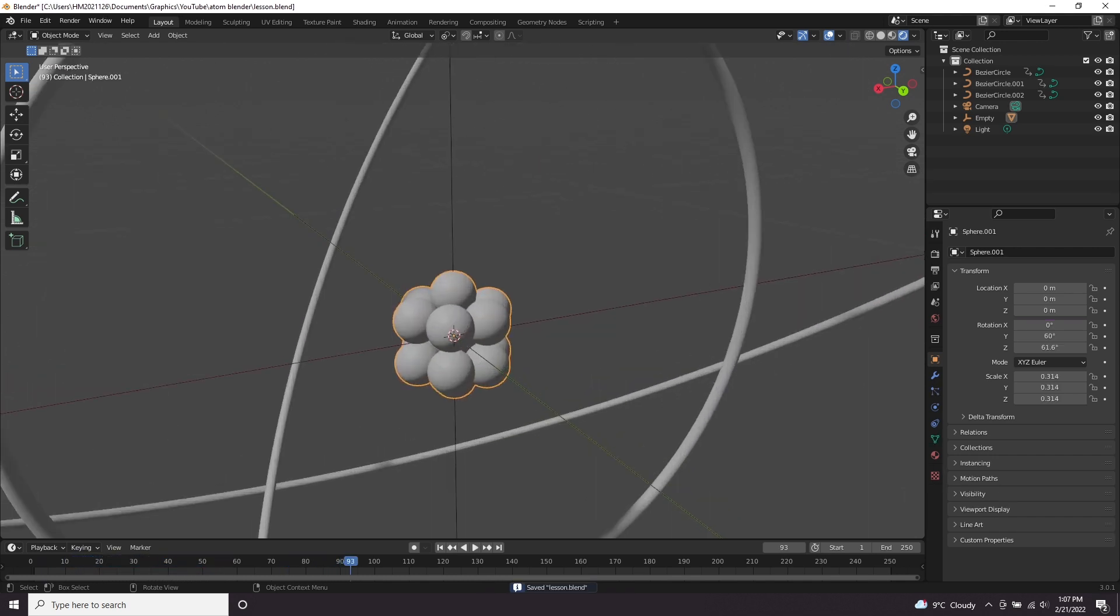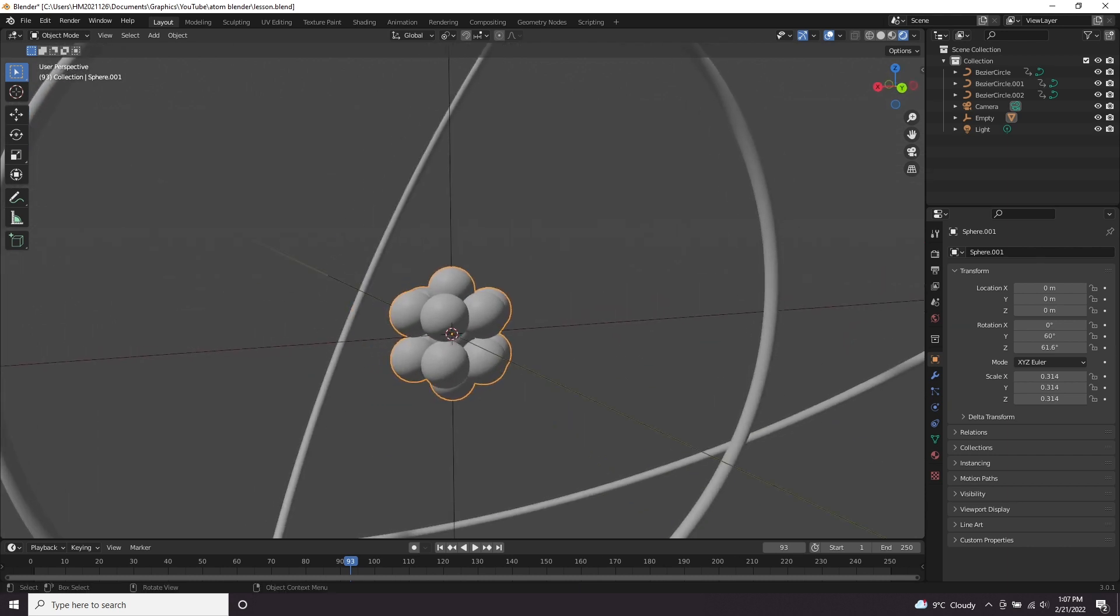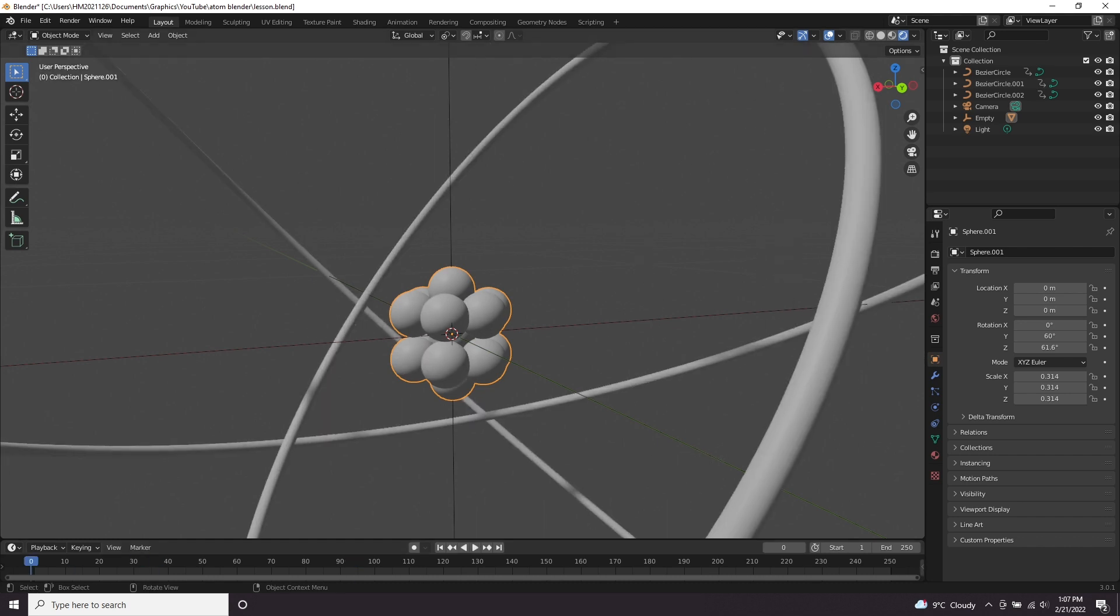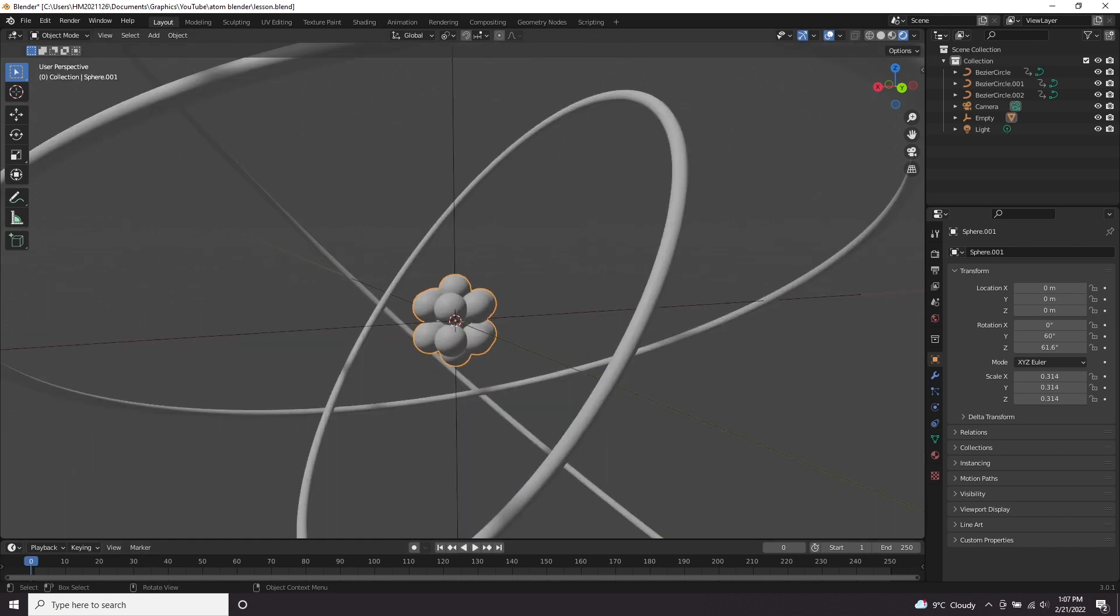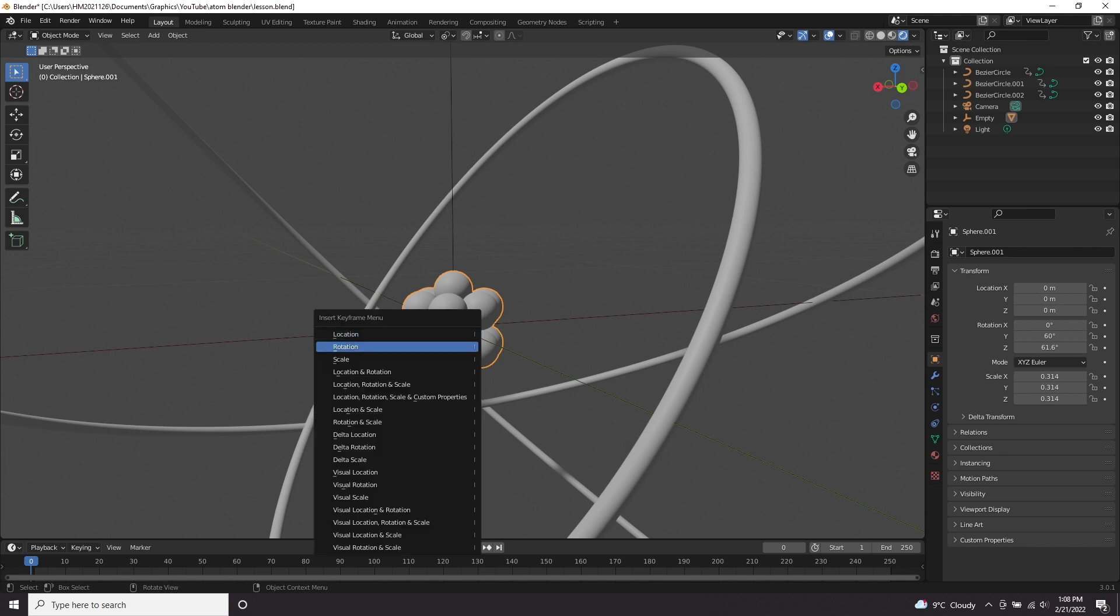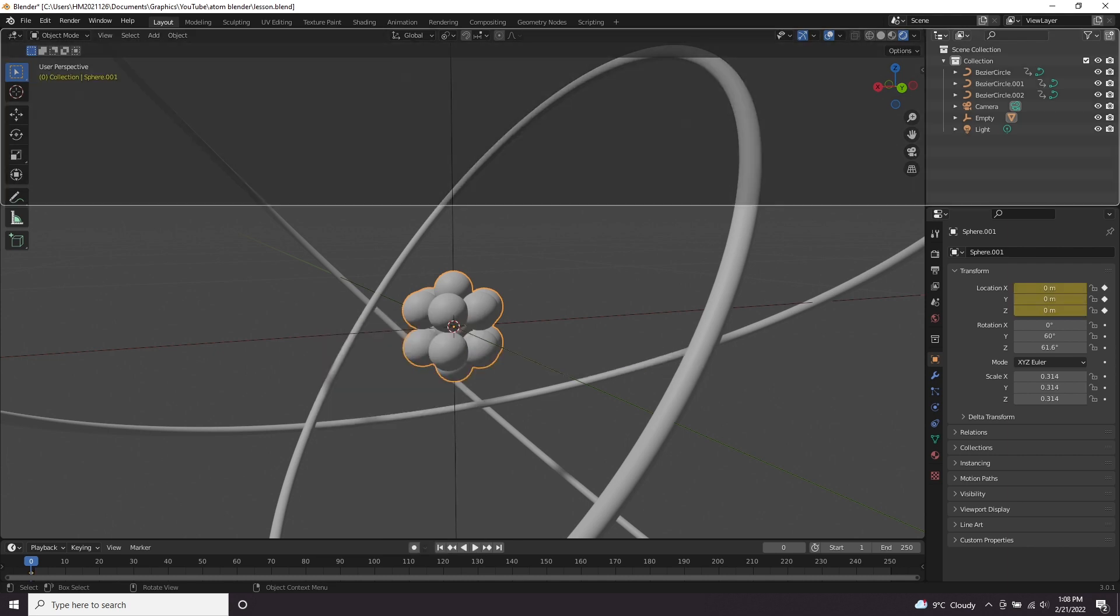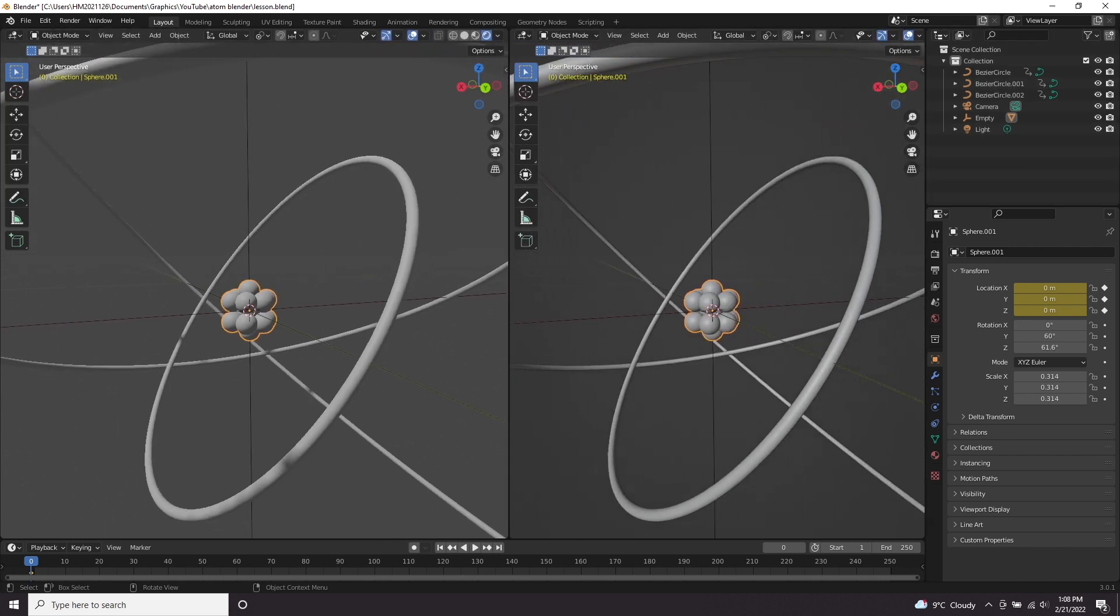So we've got the ring animation done. Now we're going to animate the inner atom. I think all we want it to do is shake as if it has lots of energy built up, and maybe even rotate. Let's first of all do the shaking. I'm going to click the atom, press I, add a location keyframe.